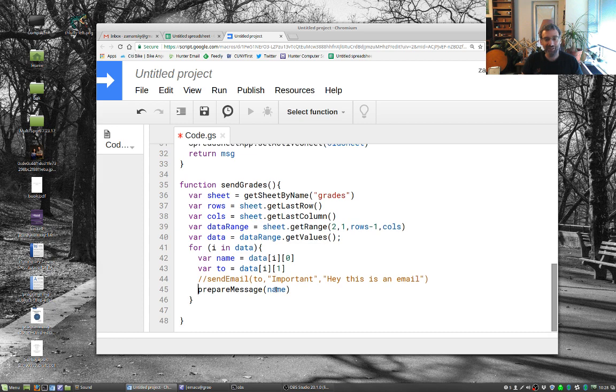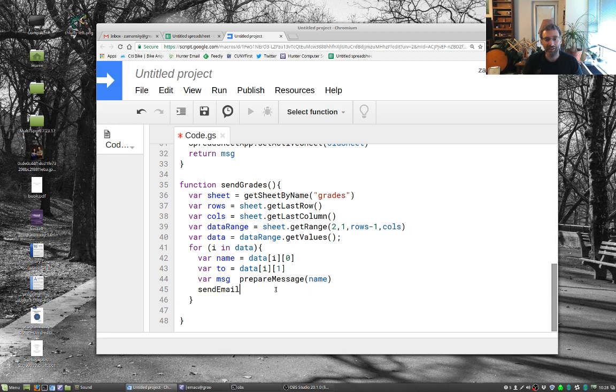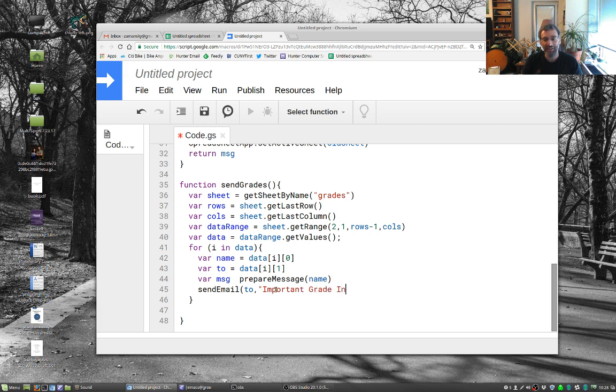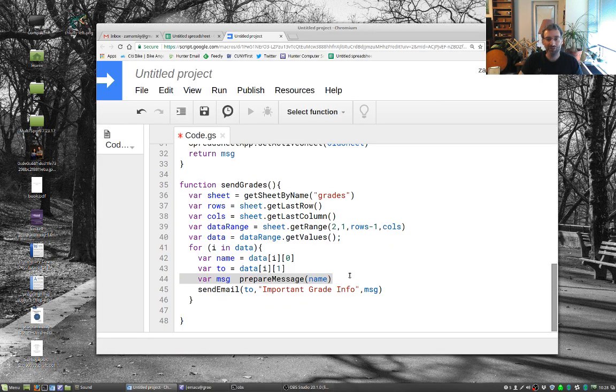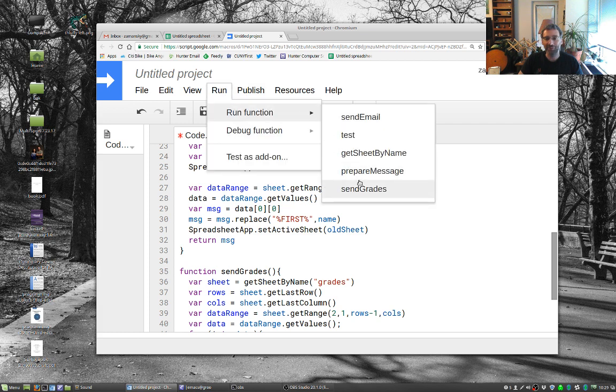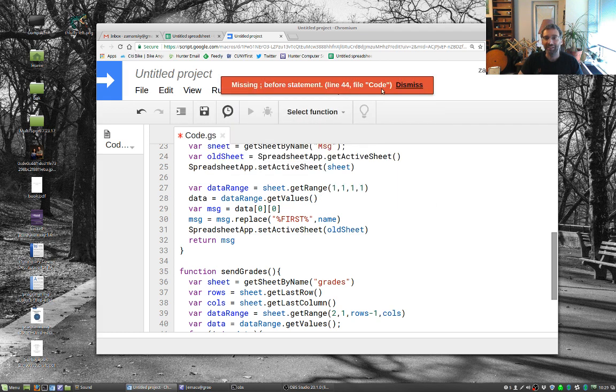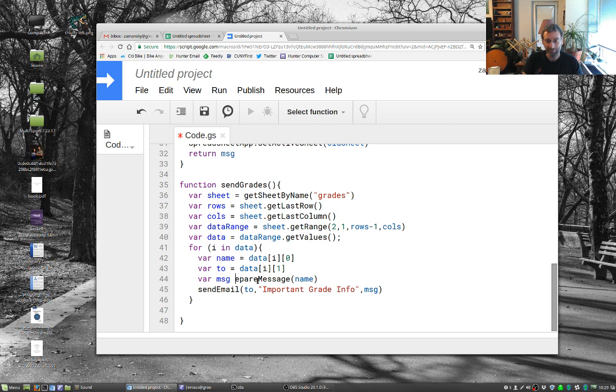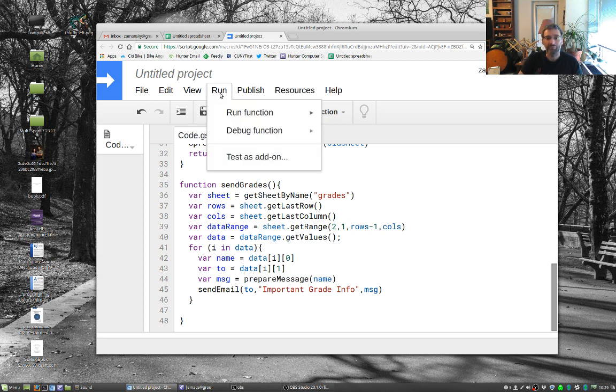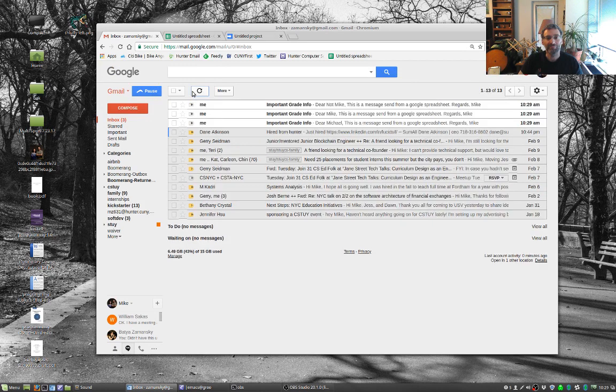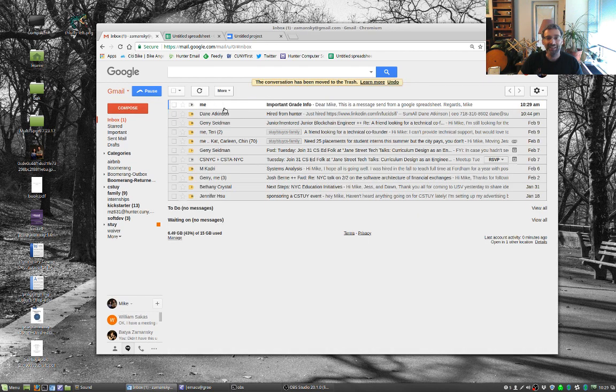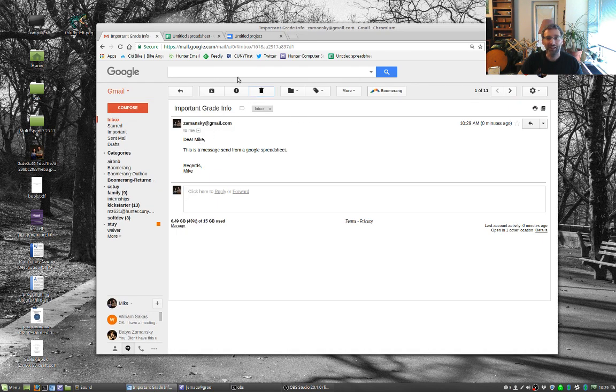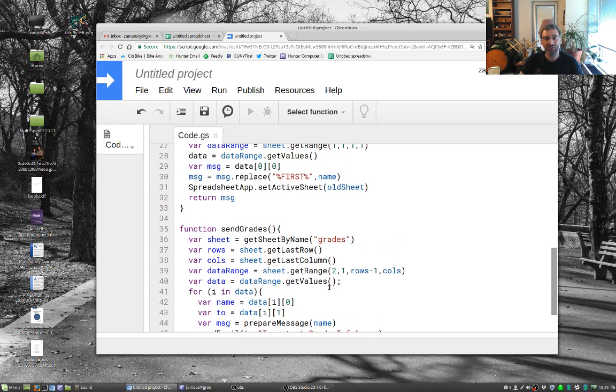So we're going to say here is var msg equals prepareMessage to prepare the message. And then all we have to do is sendEmail to, the subject is important grade info, and the message is going to be message. So we will save this. Missing semicolon somewhere. Why are they playing with semicolons? And I missed the line that that was on. Line 44. Oh, message equals. So we will send our grades. We have important grade info for Michael, important grade info for not Mike, and important info for Mike. So all of this works.